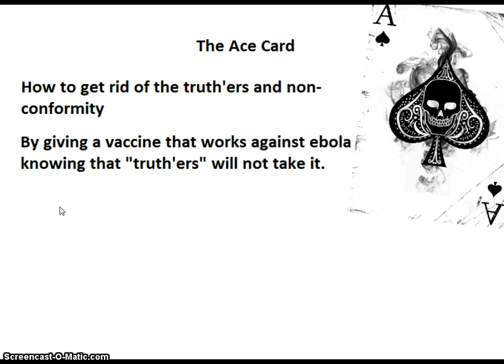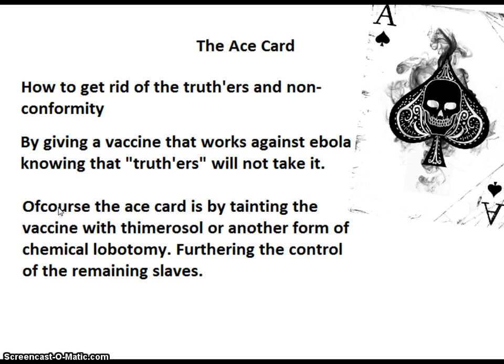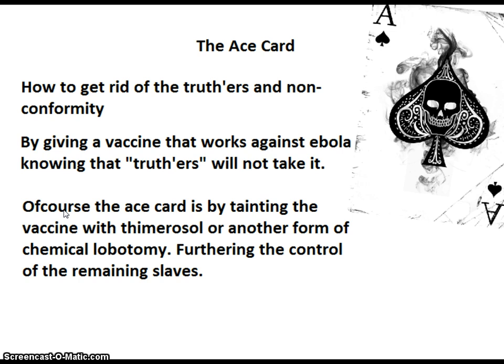I'm not telling you to take the vaccines. I'm not going to take the vaccines. But I'm telling you that if they wanted to get rid of the people who were non-conformists, they would give you a vaccine that worked. Of course, the ace card is by tainting that vaccine with thimerosol or another form of chemical lobotomy, furthering the control of the remaining slaves. Complete, mindless, robotic slaves.